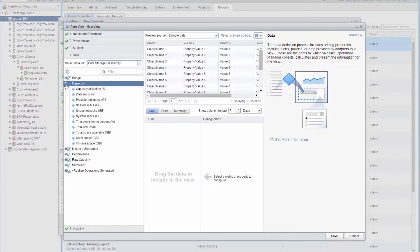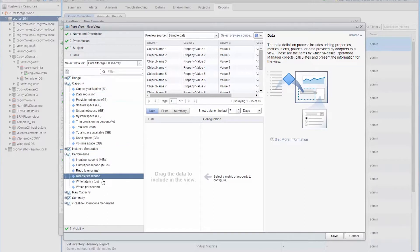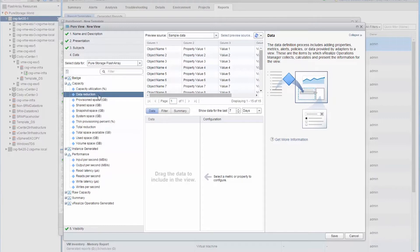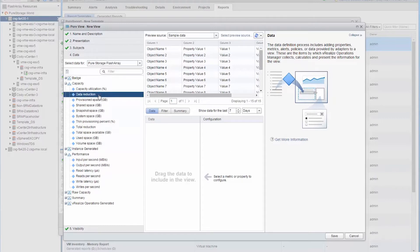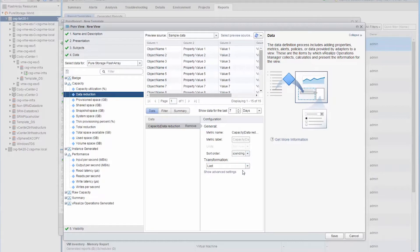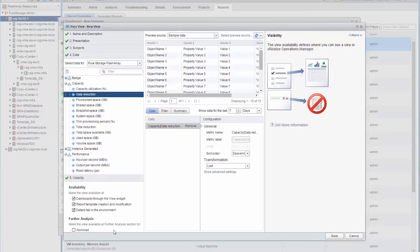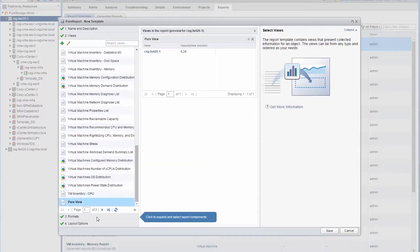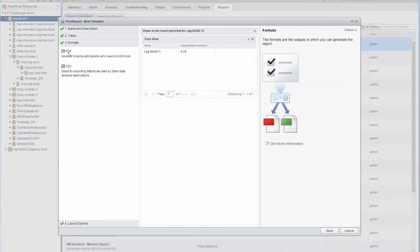All the metrics we pull in via the management pack, which just comes from our REST API, are available inside here for you to use. You see data reduction, you see IOPS, you see latency. We'll choose data reduction — I want to create a report on the data reduction of my volumes so I can see how well things are reducing, whether my environment is efficient or not. You can configure how the report is going to look — you can do all kinds of different models: a chart, a pie graph, or you can simply do a list.